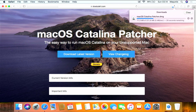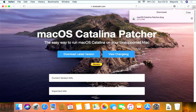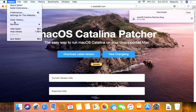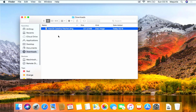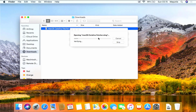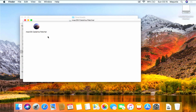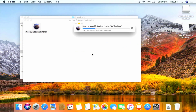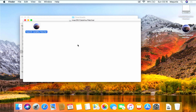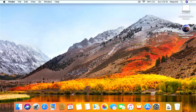To download macOS Catalina Patcher, click 'Download Latest Version' and wait until the download process is complete. Once the download process is complete, click the 'Show in Finder' icon. Now double-click the macOS Catalina Patcher DMG to mount the file. Once mounted, drag macOS Catalina Patcher to the desktop. Then close all Finder windows and also unmount the macOS Catalina Patcher volume.